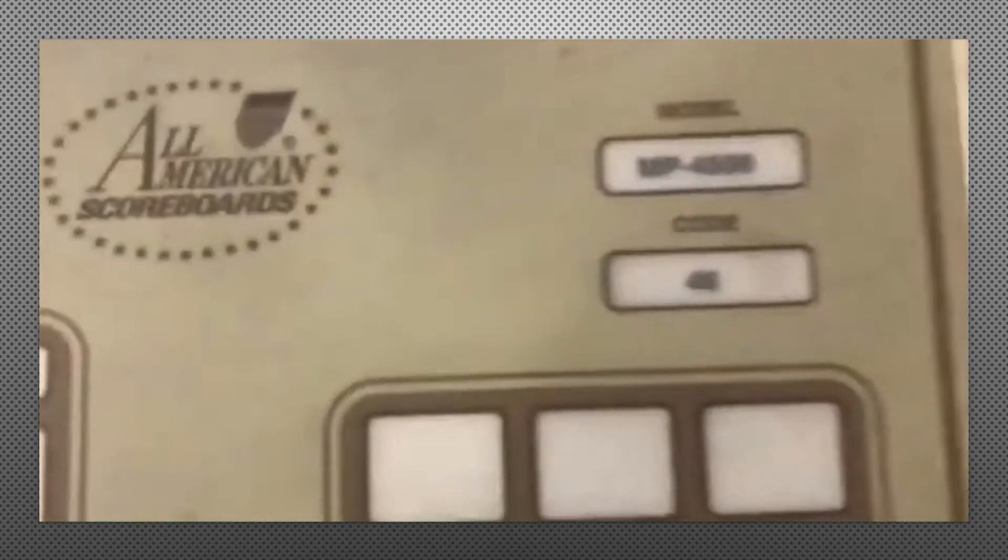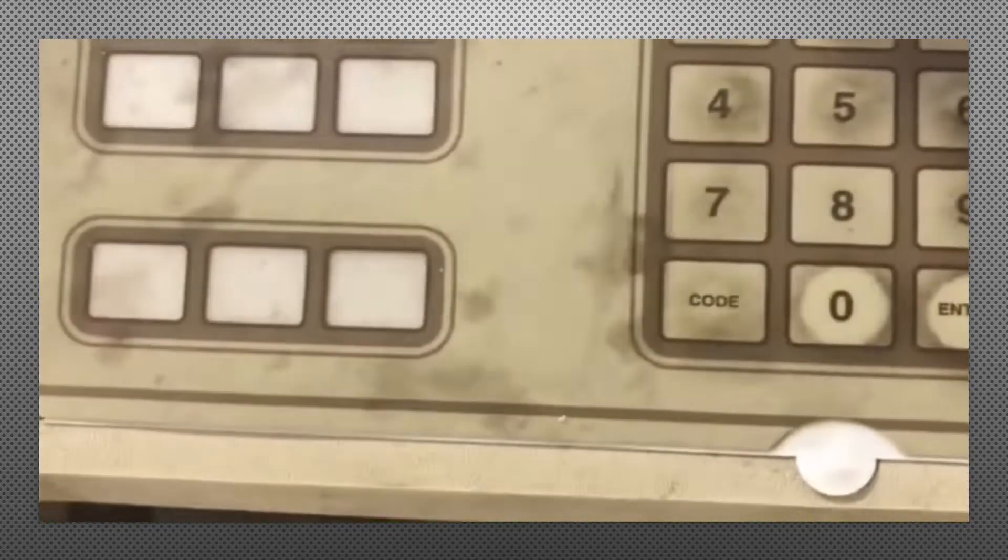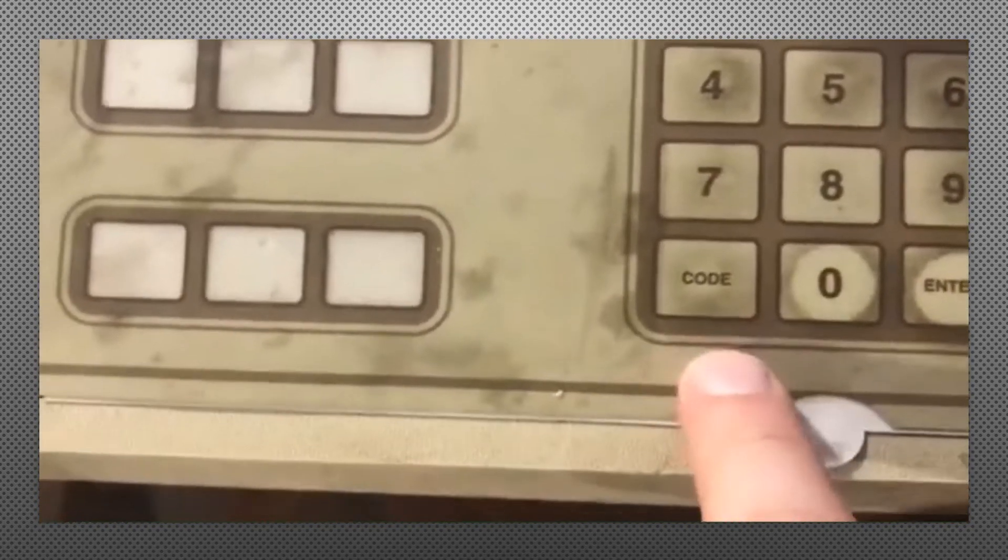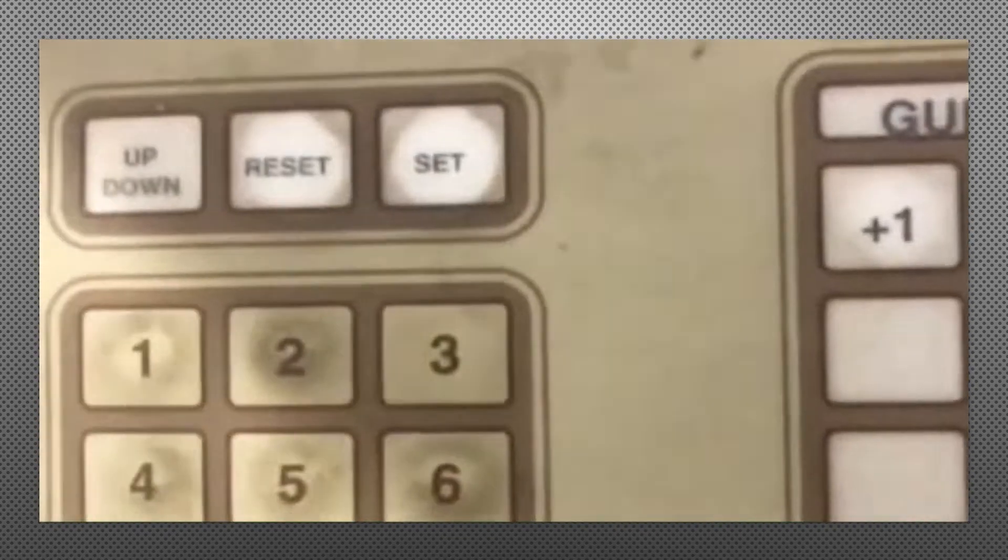You got to put a code in for this, which is the code is right there. So we're going to go down to hit code. It's going to ask you to enter the code, which is 46.